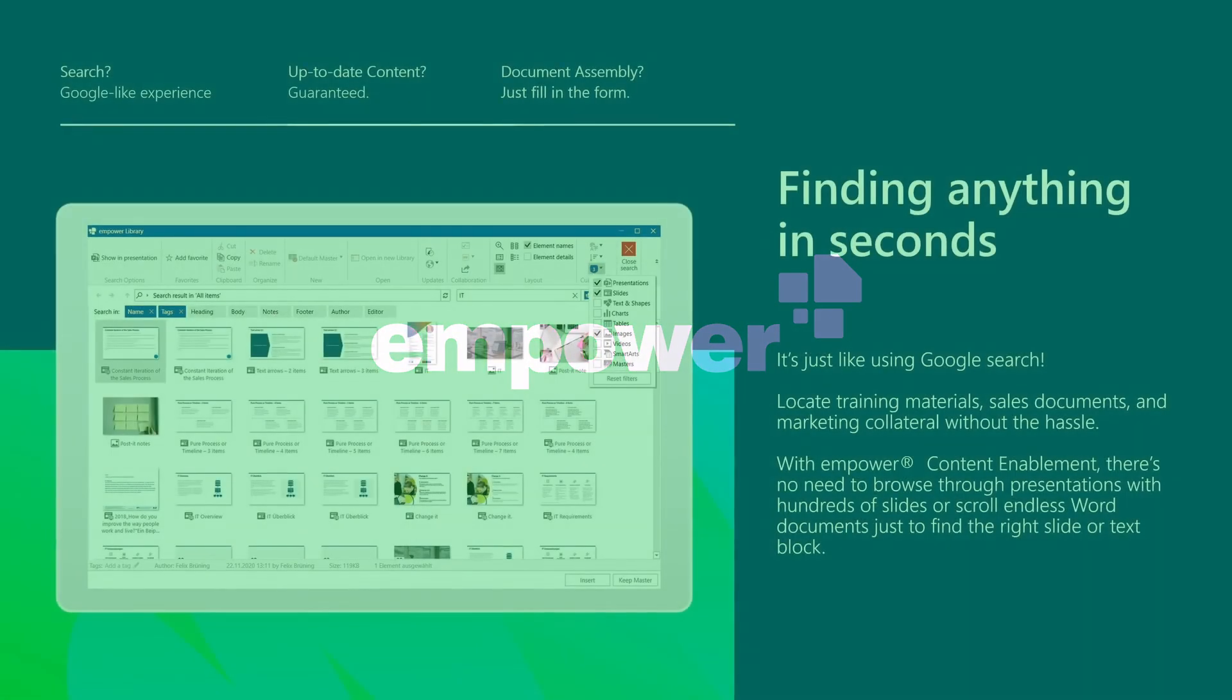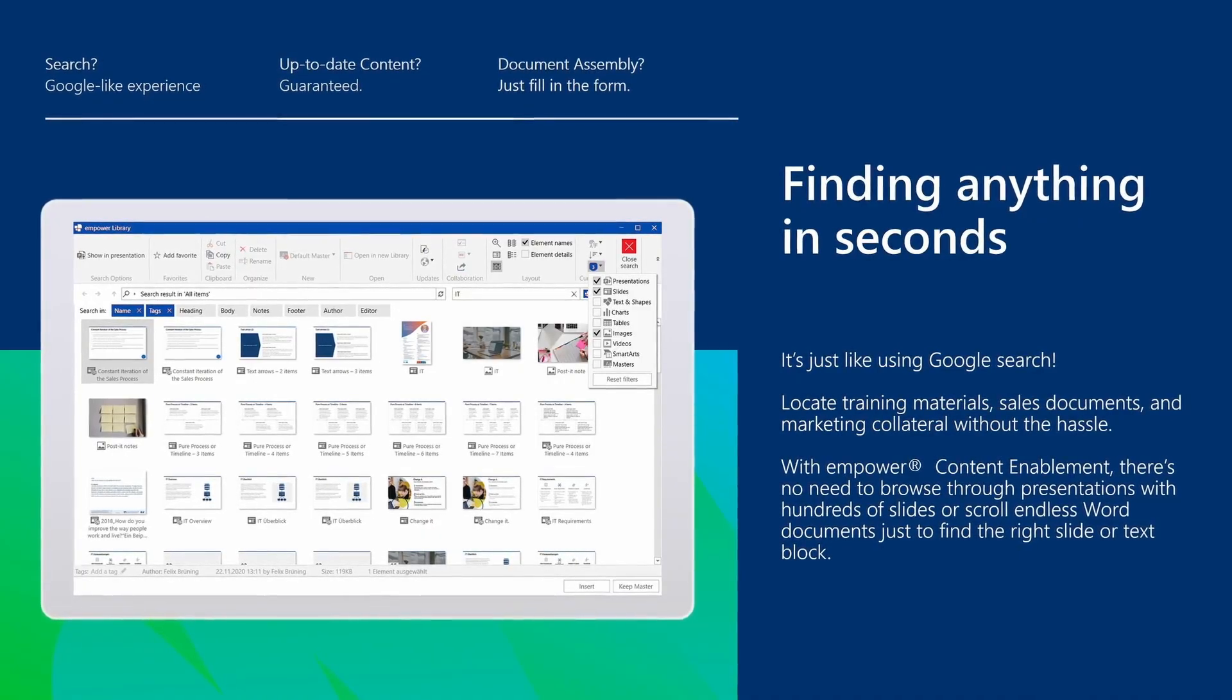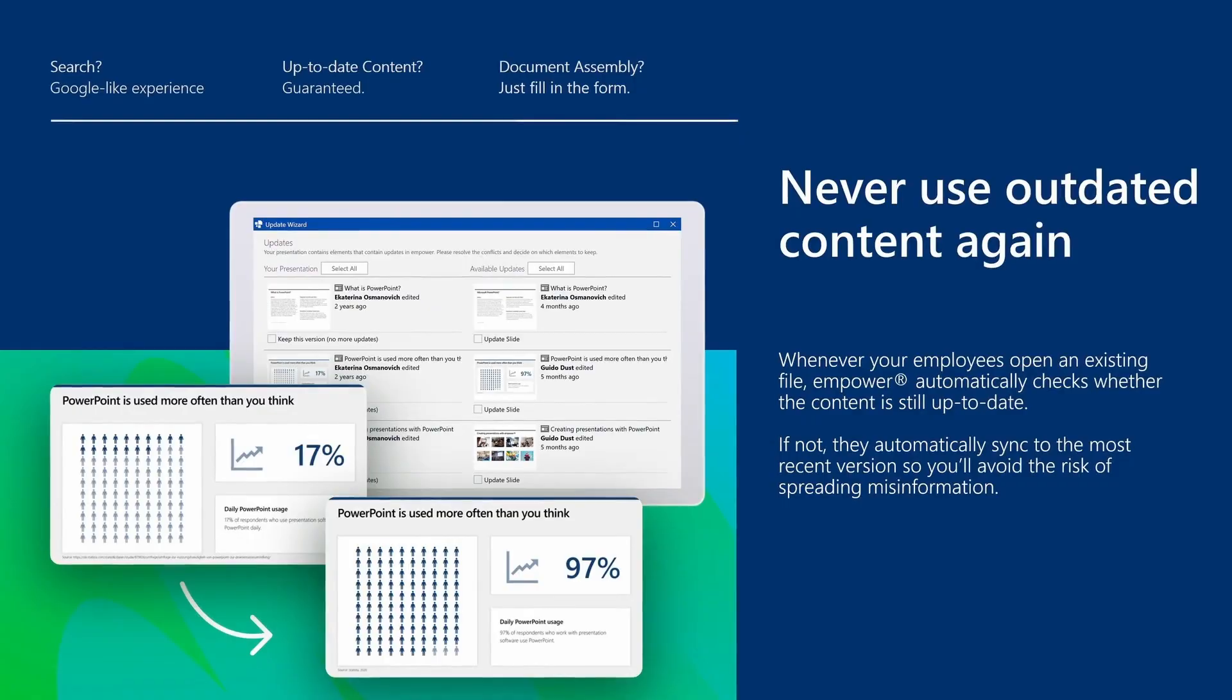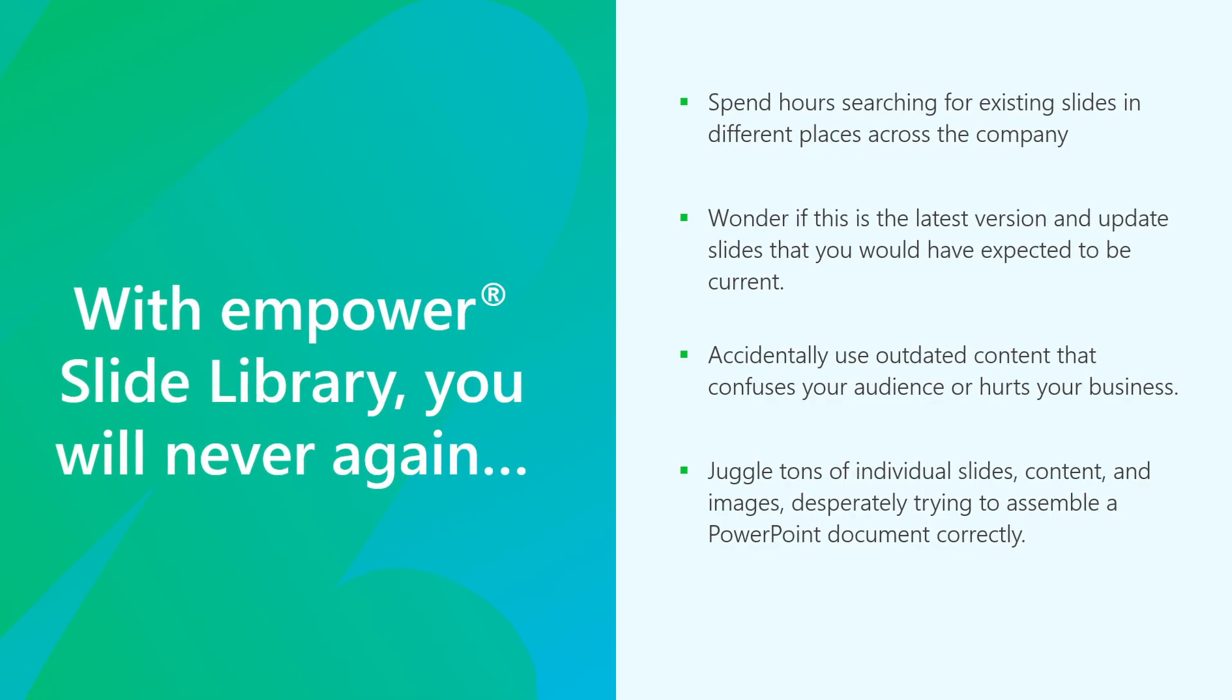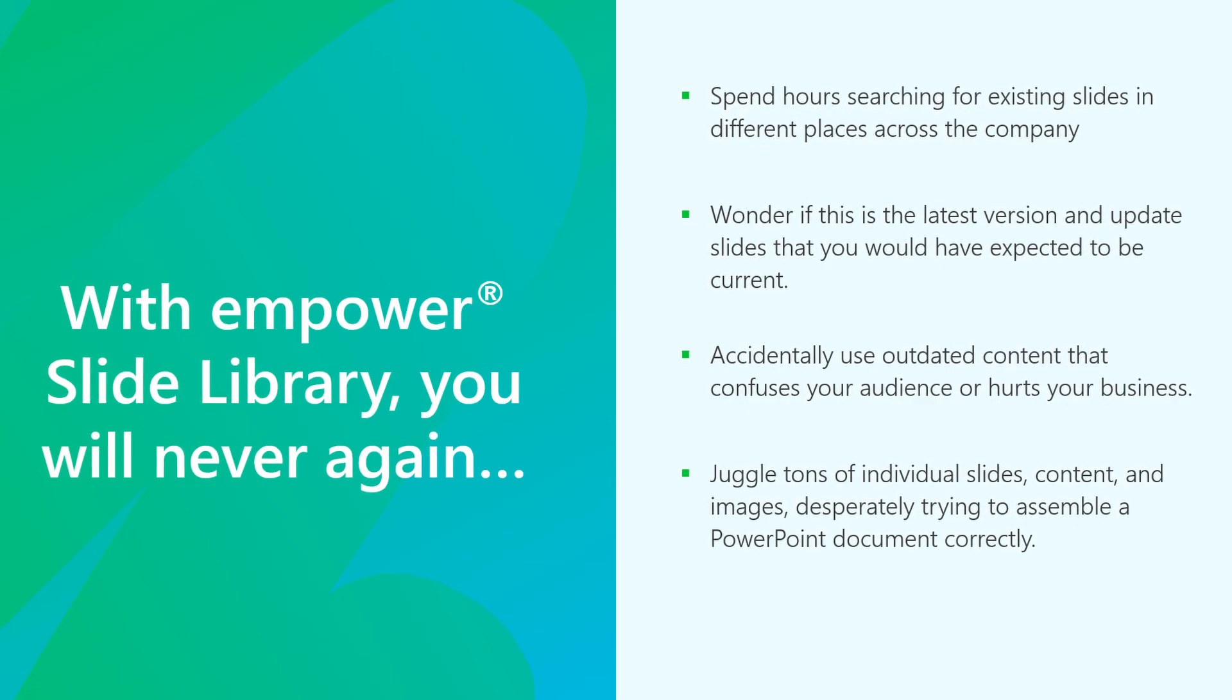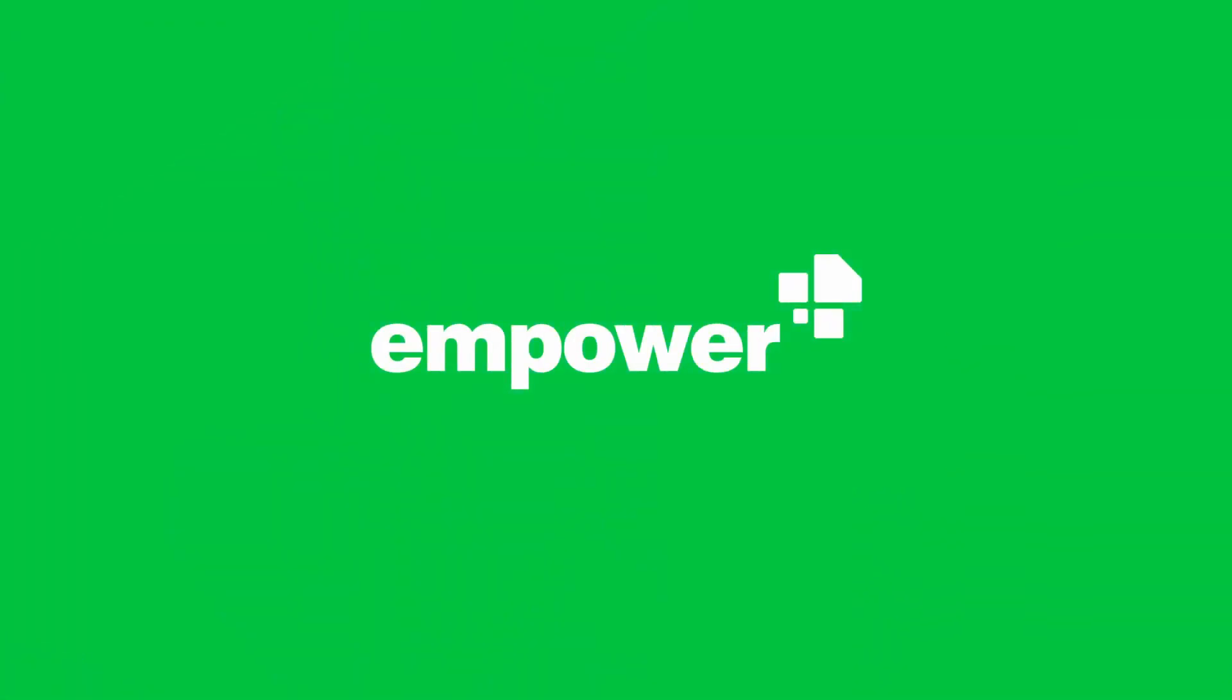In summary, in this video, you've seen how users can always find current content seamlessly, eliminating the need to search for or update outdated content. You've also seen how to ensure the data integrity of office documents using the software. If you want to know how implementation works in your company, feel free to contact us. Share your challenges with us, and we'll develop a concept for implementation. This way, you can quickly provide a reliable source of truth within Power, allowing your users to create PowerPoint documents that your business partners can truly rely on. We look forward to talking to you. Have a great day.